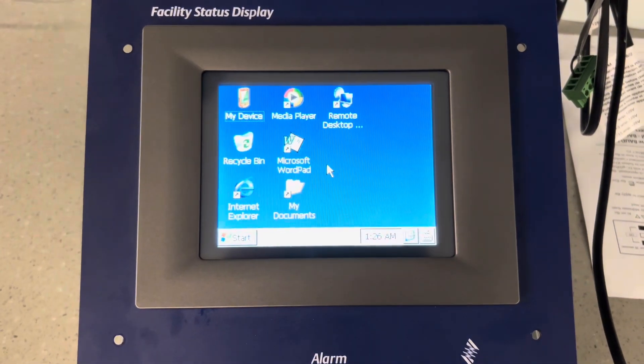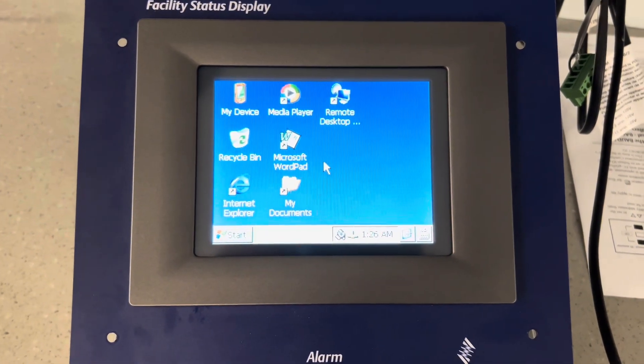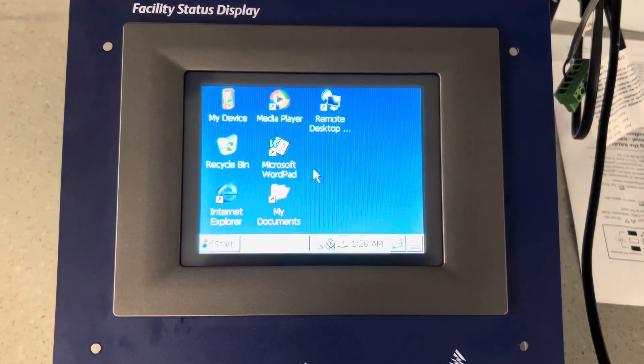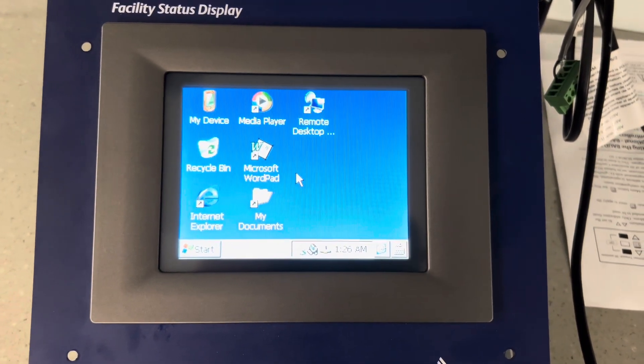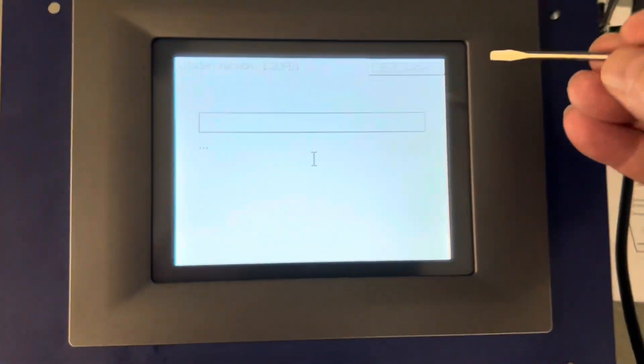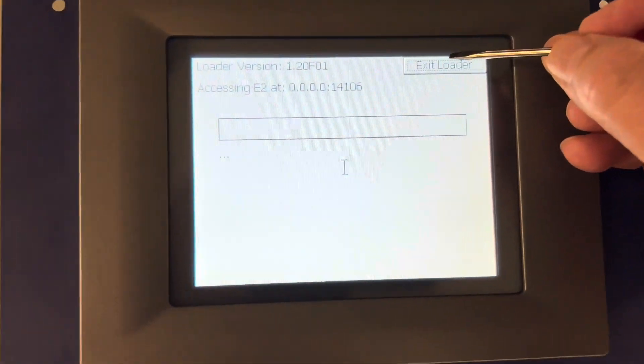We're waiting until we see 'Exit Loader' on the screen. There it is — press on it.